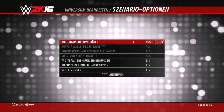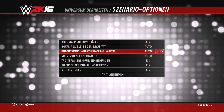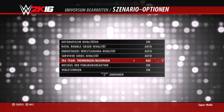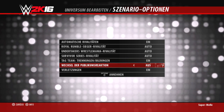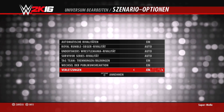Kommen wir zu den Szenario-Optionen. Hier habt ihr die Möglichkeit, automatische Rivalitäten auszuschalten – Royal Rumble, Undertaker und Survivor Series Rivalitäten könnt ihr auf Auto oder Aus stellen. Survivor Series ist dabei neu. Tag-Team-Trennungen, Wechsel der Publikumsreaktion und Verletzungen sind aktiv und solltet ihr eigentlich drin lassen. Automatische Rivalitäten solltet ihr ebenfalls drin lassen, weil ziemlich viel im Kernplay von 2K verändert worden ist.